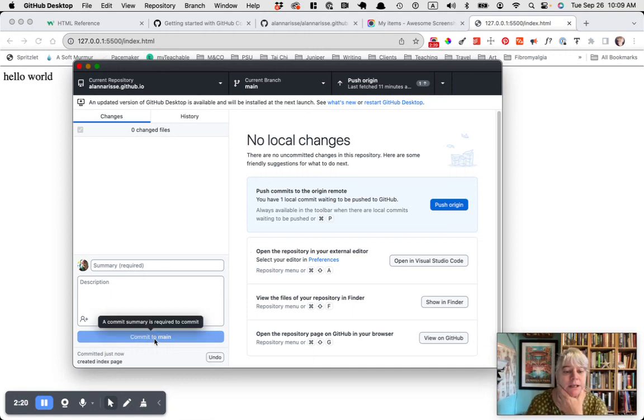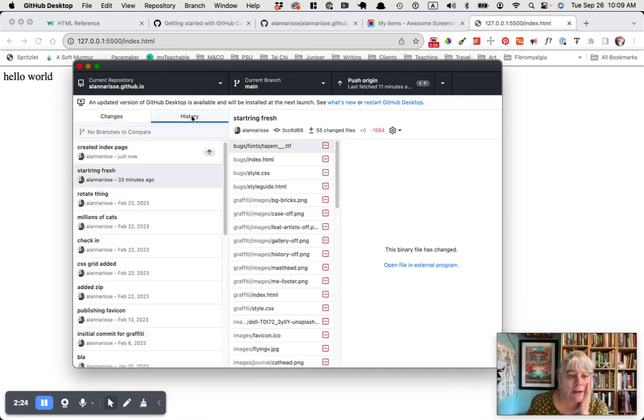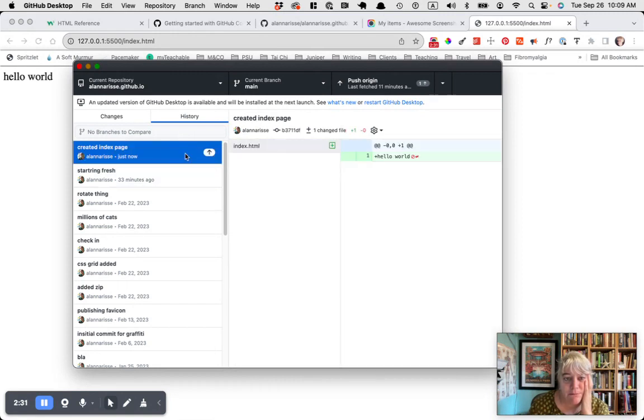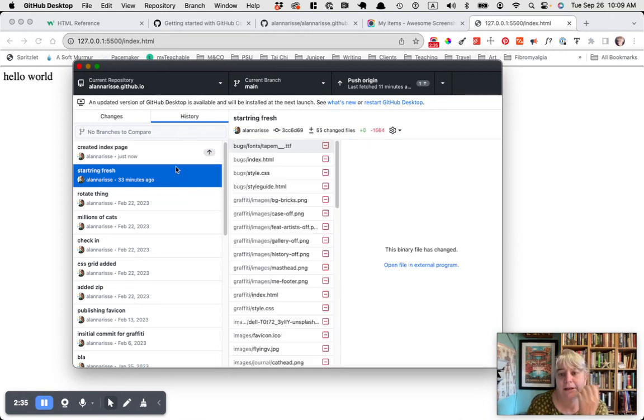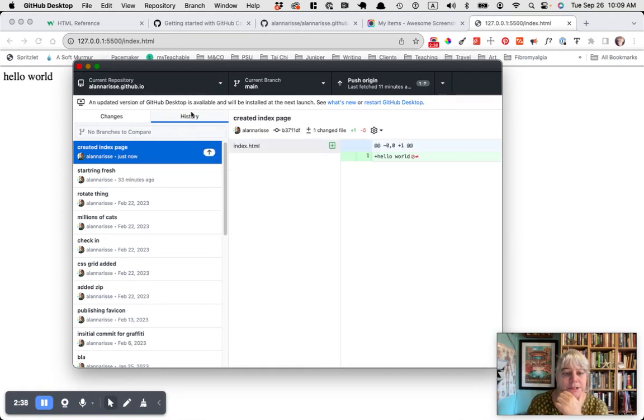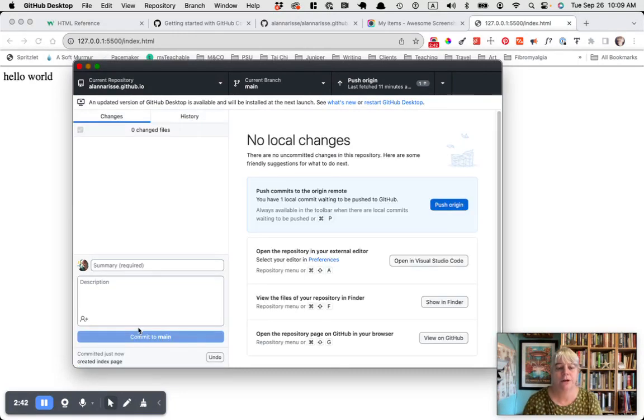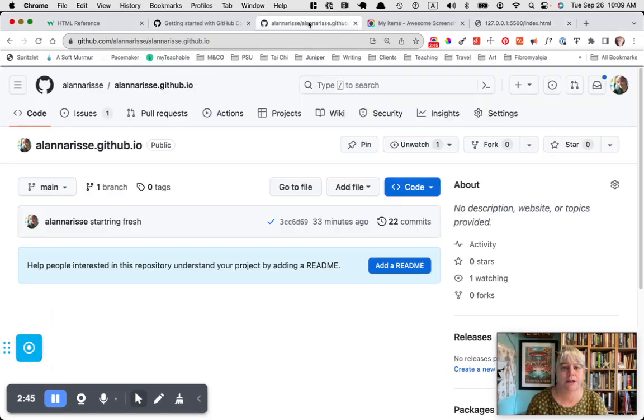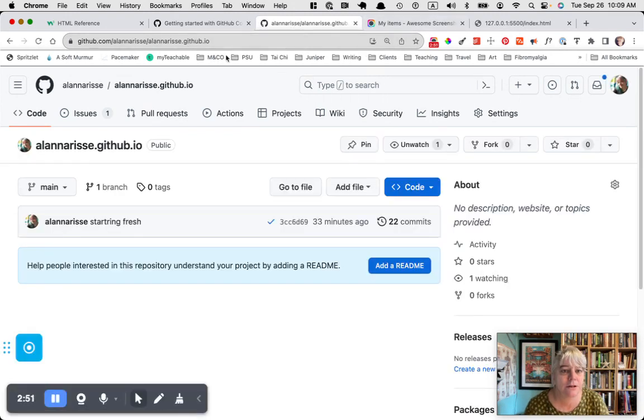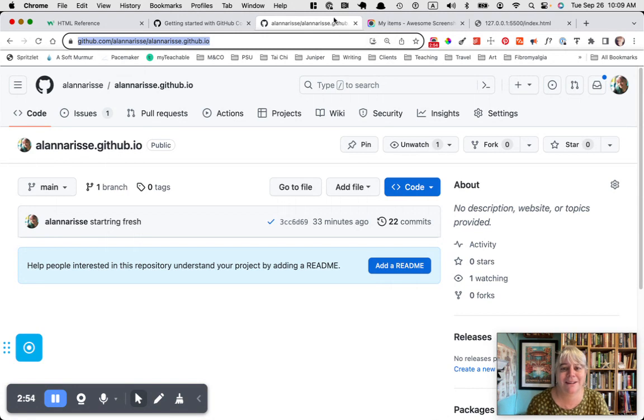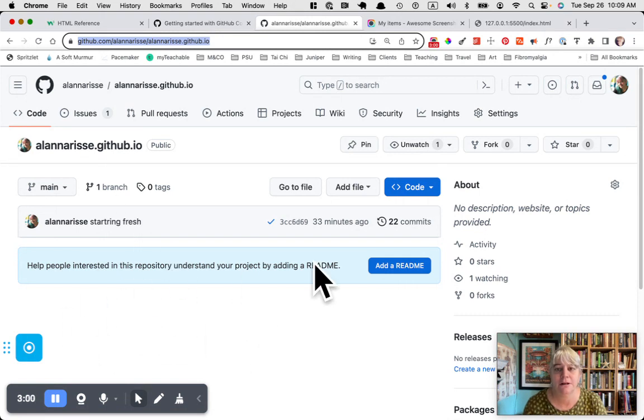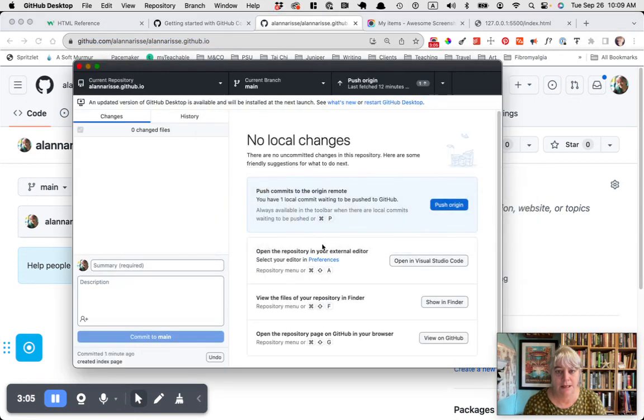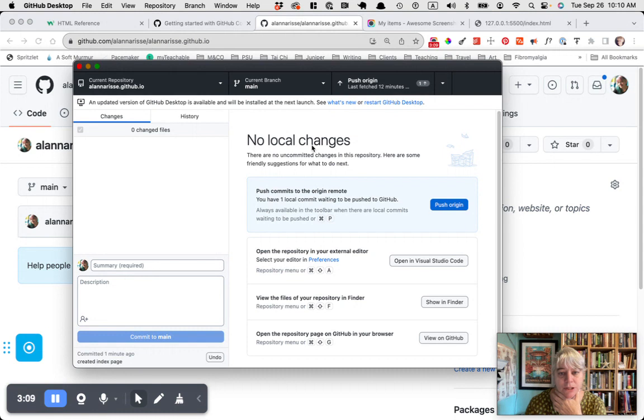Main is the branch that we're going to be using. We won't really be playing with branches. When I hit commit, it saved a history. If I go here to history, this is the one I just did. So here's the history of everything I've changed, but we're still only on our computer.